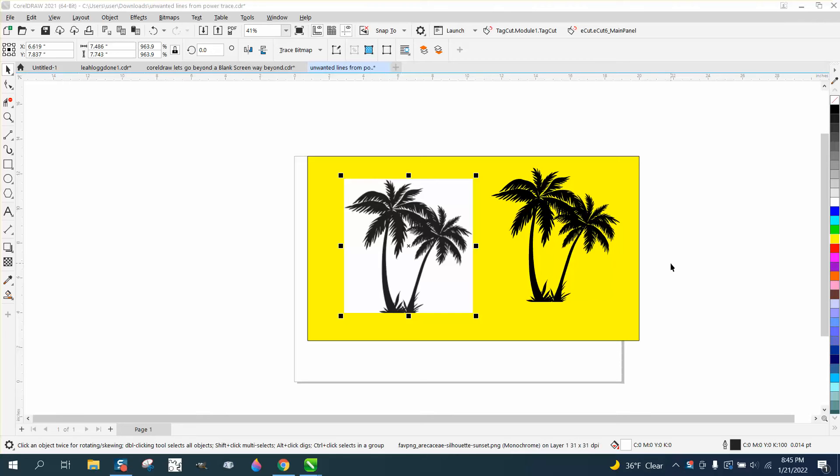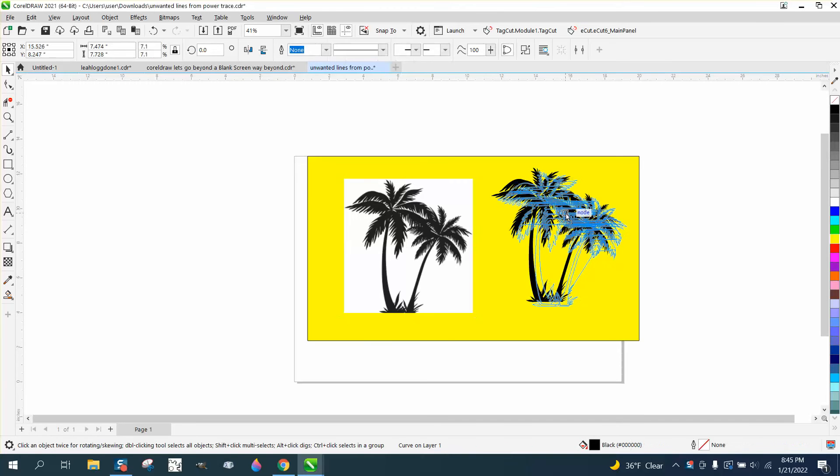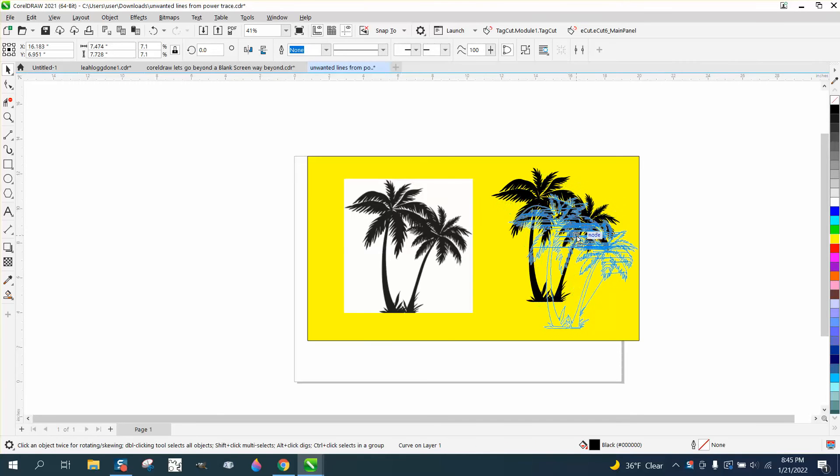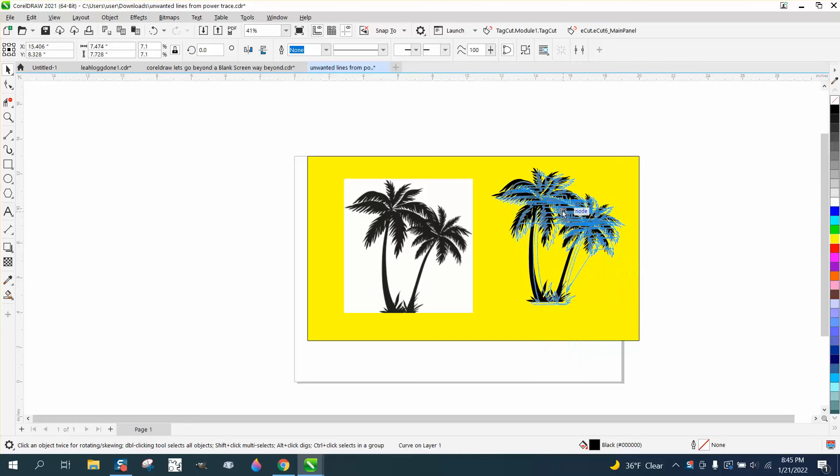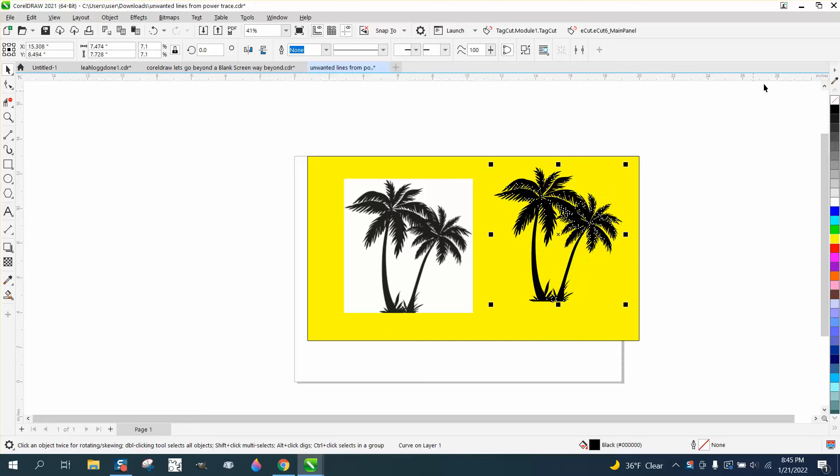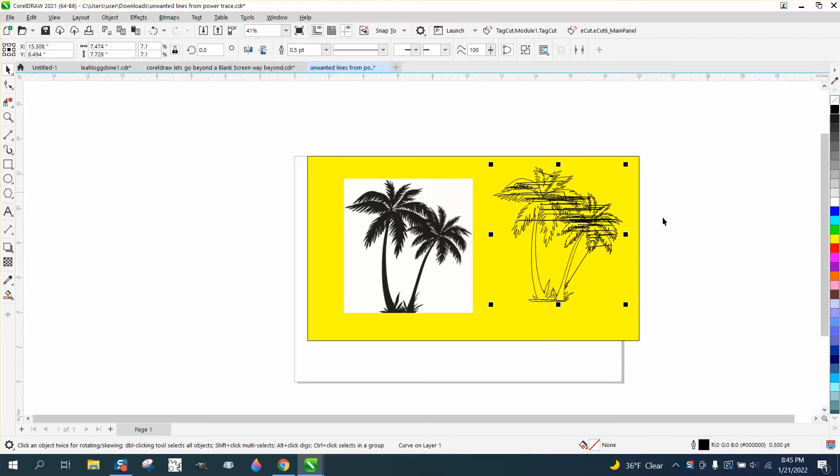Hi, it's me again with CorelDRAW tips and tricks. Somebody sent me this bitmap and they also sent me the trace. When you move it, you can see these unwanted lines. And if we even left click, right click, there's all these unwanted lines.